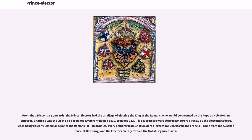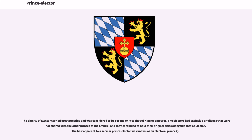In practice, every emperor from 1440 onwards, except for Charles VII and Francis I, came from the Austrian House of Habsburg, and the electors merely ratified the Habsburg succession. The dignity of Elector carried great prestige and was considered to be second only to that of King or Emperor. The electors had exclusive privileges that were not shared with the other princes of the empire, and they continued to hold their original titles alongside that of Elector.